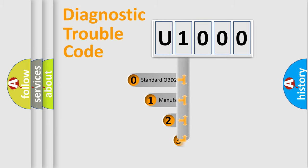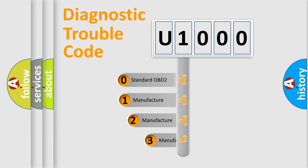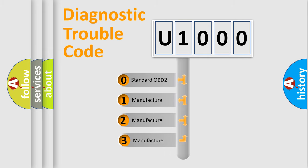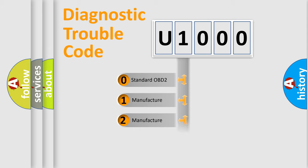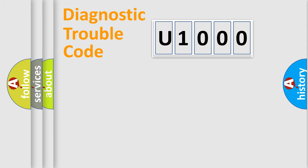If the second character is expressed as zero, it is a standardized error. In the case of numbers 1, 2, 3, it is a manufacturer-specific expression of the car-specific error.